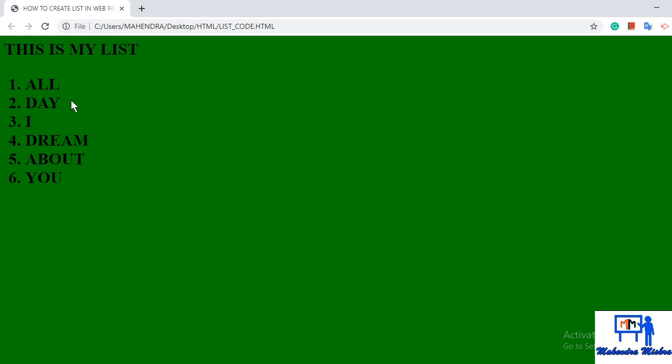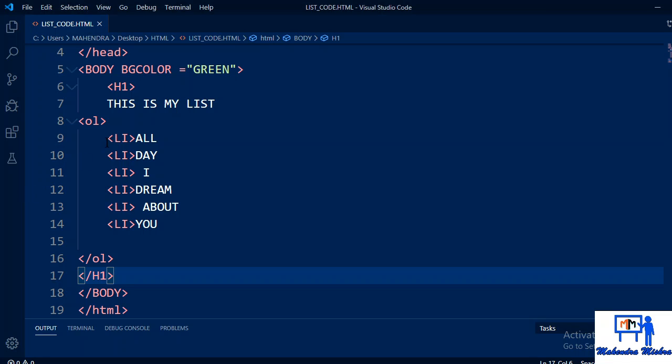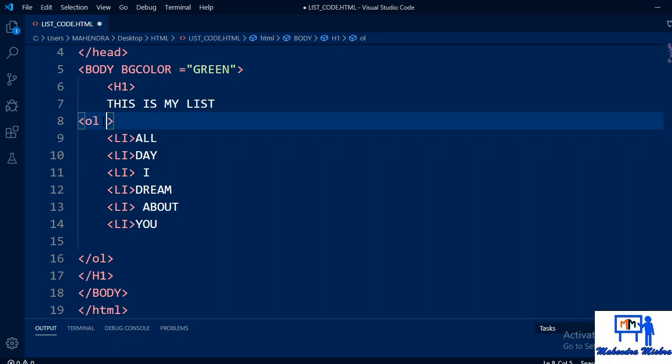Next one is, now see one, two, three, four, five, six. By default it's taking numbers in order. Now suppose you want to make a list like A, B, C, D, then for that there is an attribute, that is ol type.